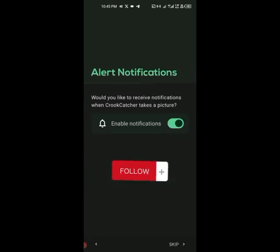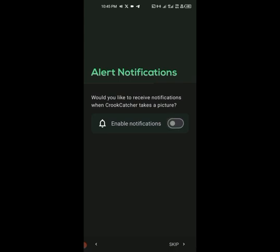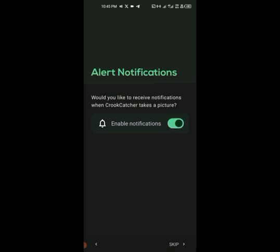Now choose your email address. Always make sure the email address you use is one you're signed into on another phone or computer, or that you have the password memorized so you can access it on any other device if anything happens. Make sure notifications are enabled, then go to Next.